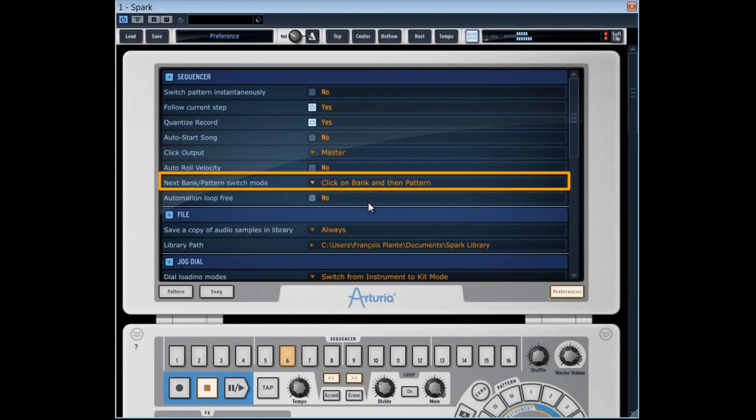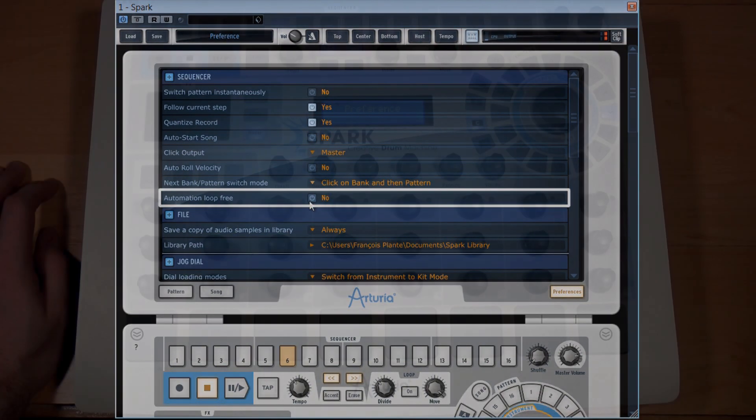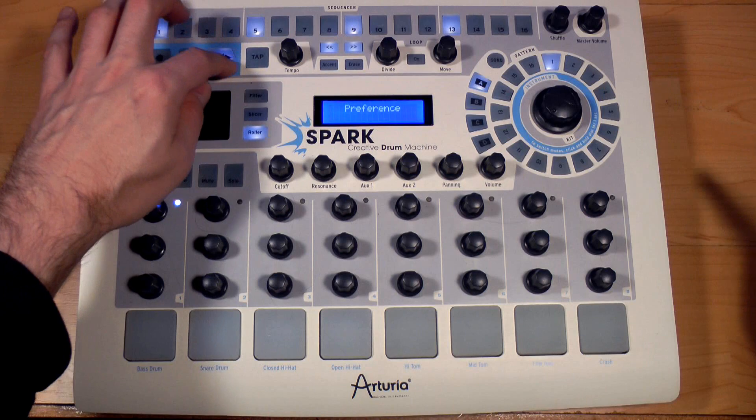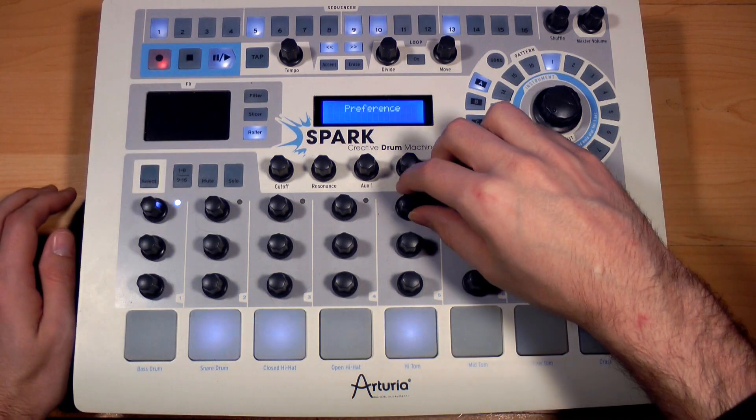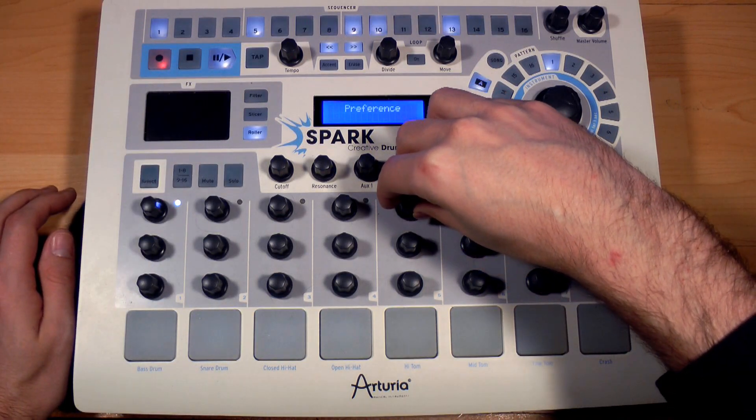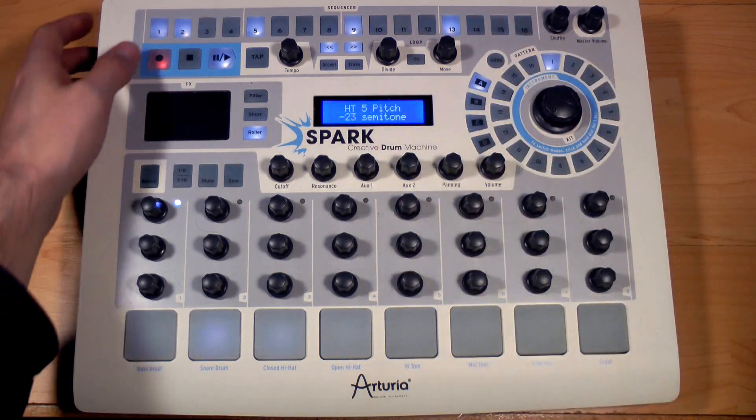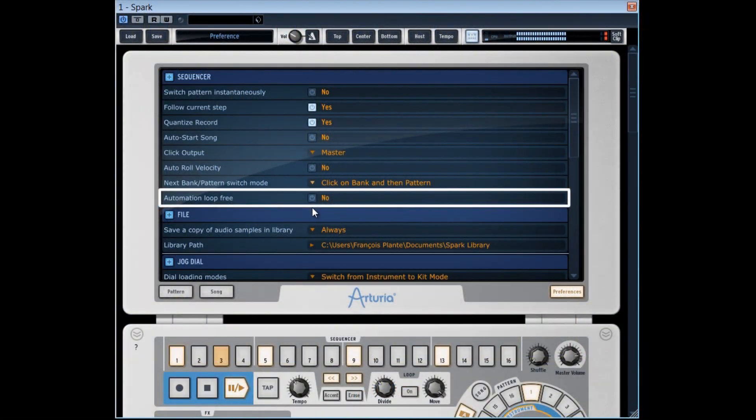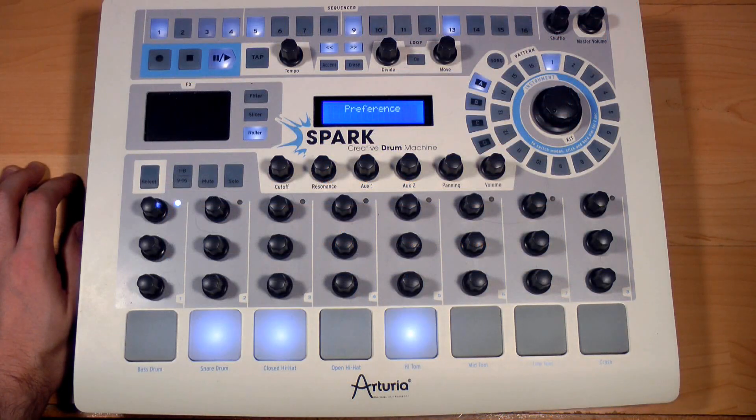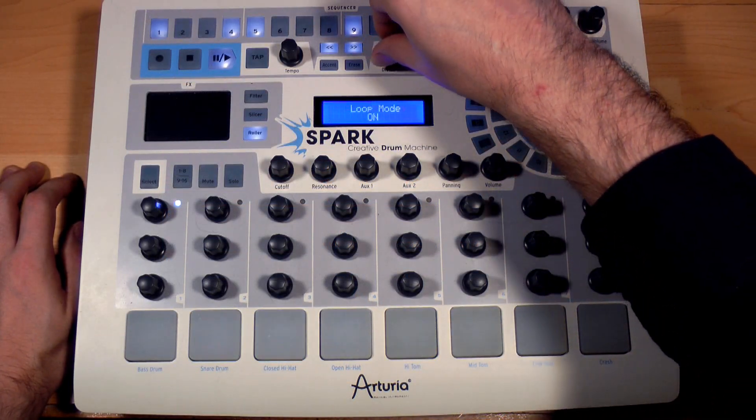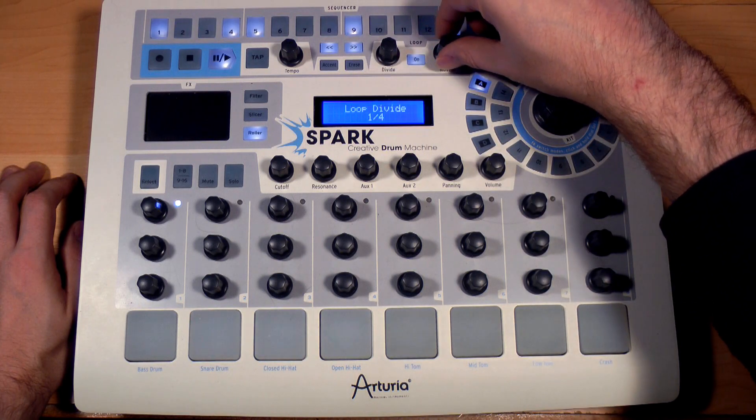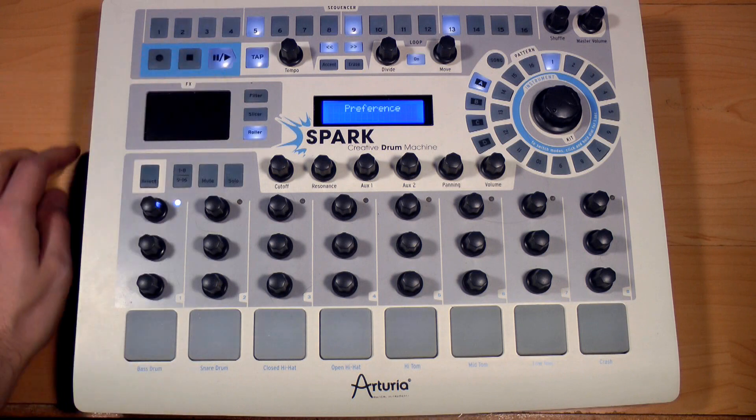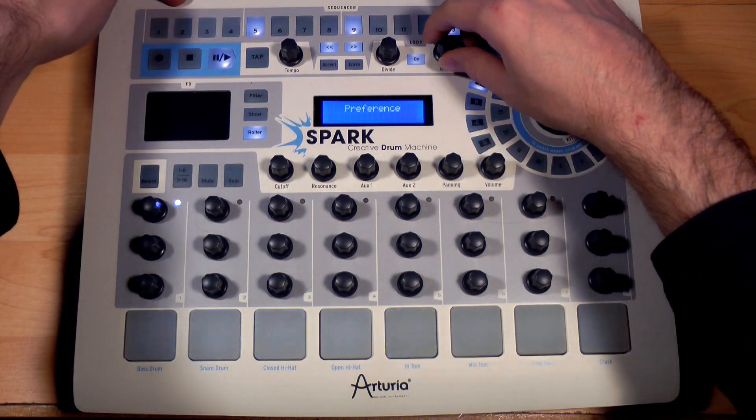To understand well the automation loop free option, let's listen to this pattern and have fun to automate one of the pads pitch. Now, let's place this automation loop free on no in the preferences. Generate small four step loops with the loop option here.